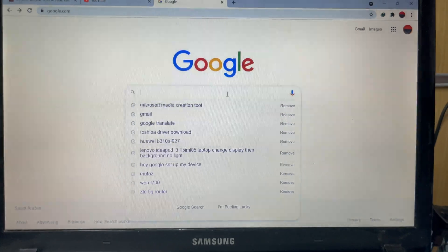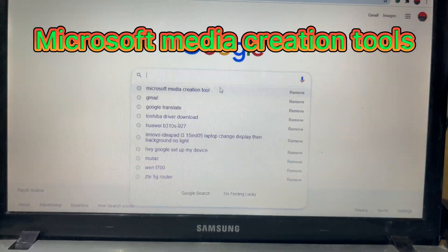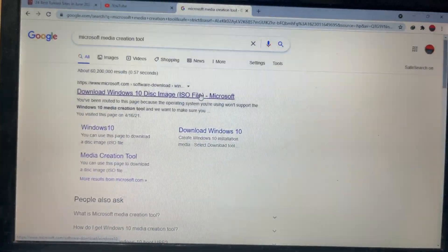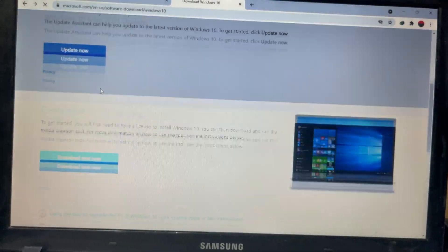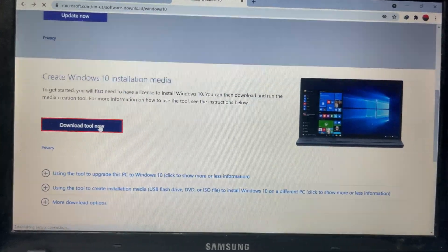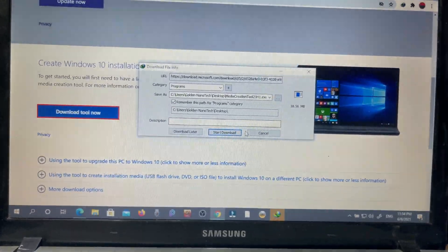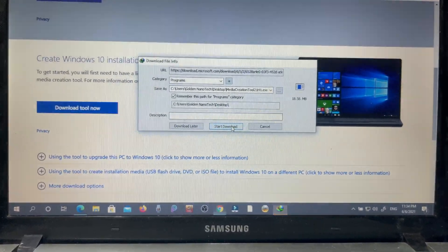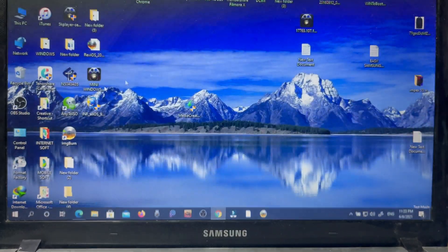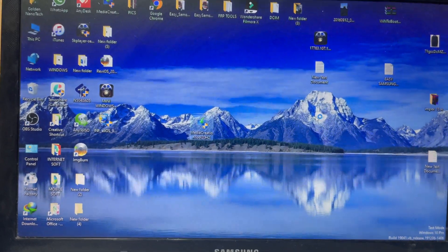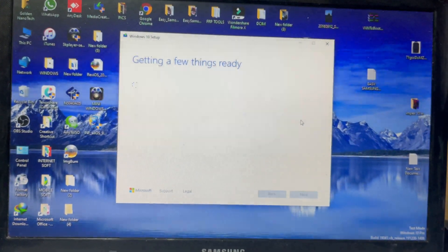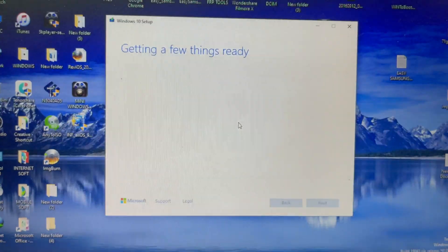Open your computer and type 'Microsoft Media Creation Tools'. Open any internet browser and go to the Windows 10 disk image download page. You can see here there is an upgrade option and download tools. Download the Media Creation Tools, and after downloading you can find it on your desktop or in the downloads folder.